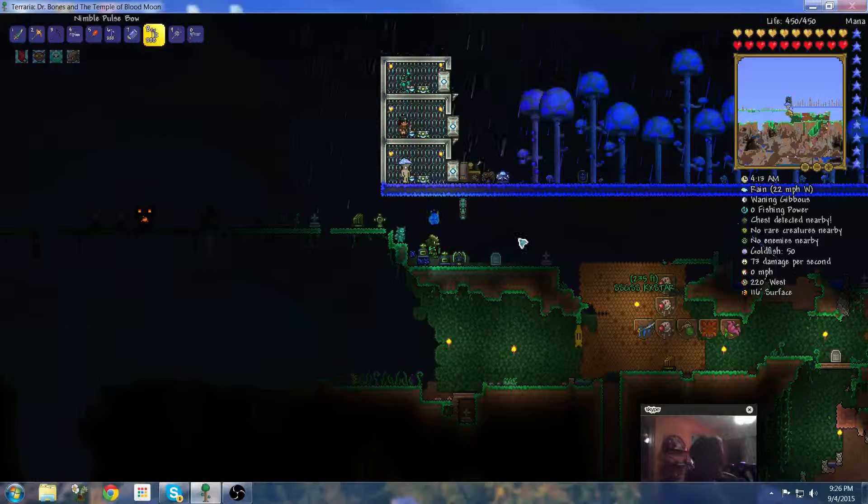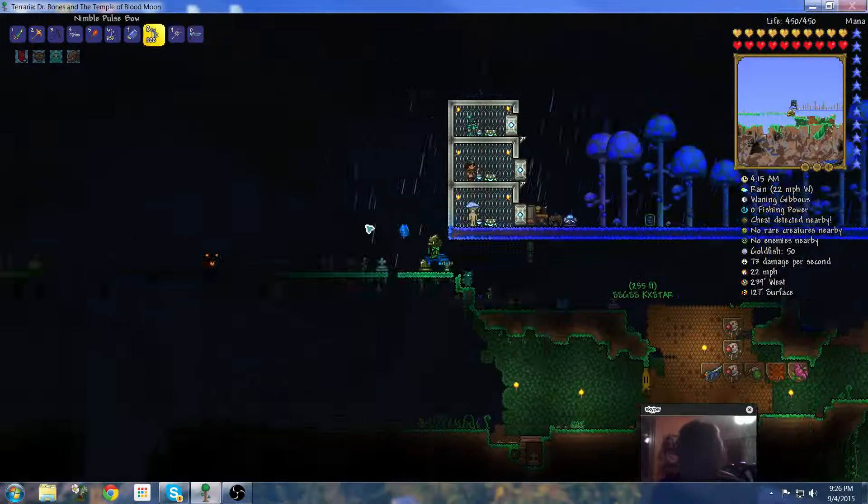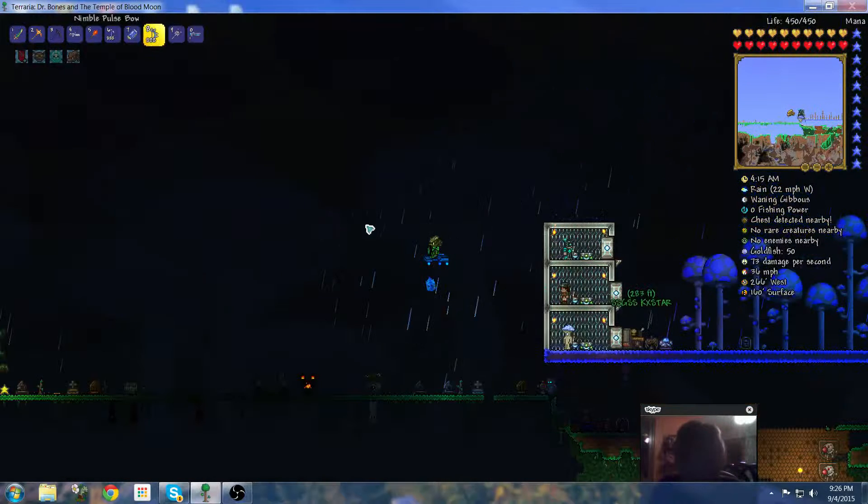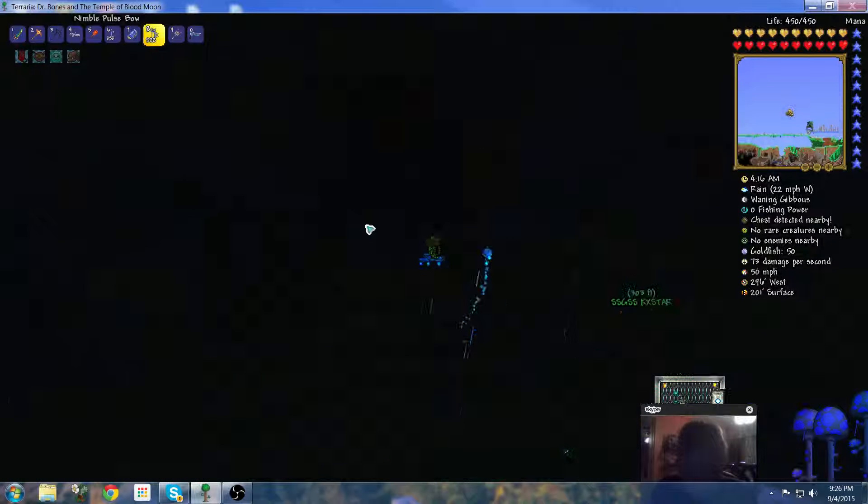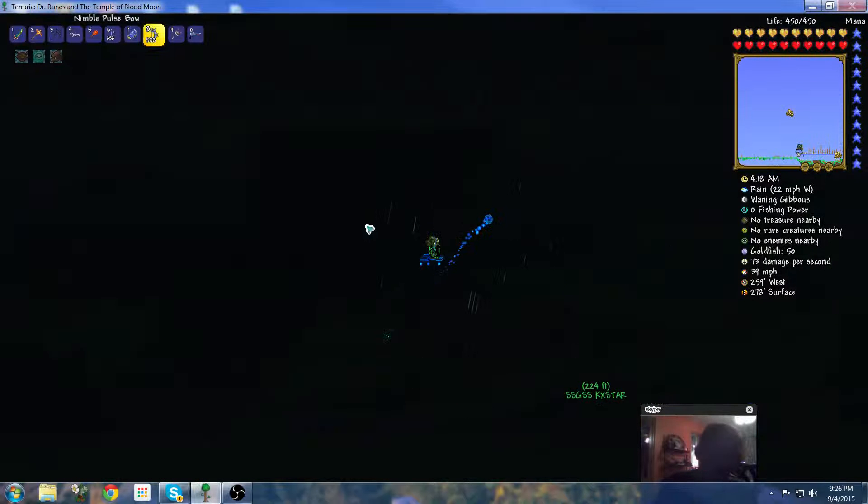Hello, this is BBT Gaming, and welcome to another Team Terraria video. This is gonna be really short, five minutes.